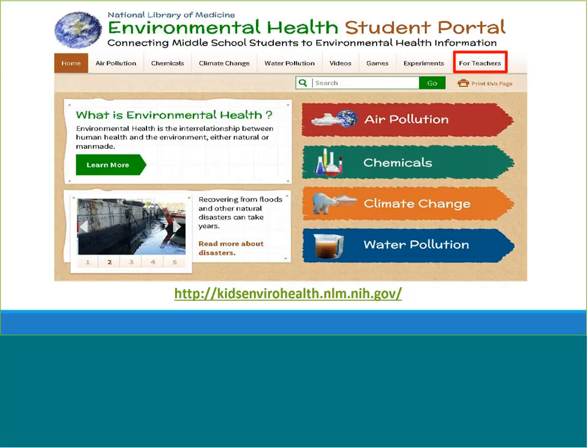The Environmental Health Student Portal is geared towards grades six through eight. It explores the interrelationship between human health and the environment, whether natural or man-made. The site provides information, games, videos, and activities for teens to learn how the environment can impact their health, covering water pollution, climate change, air pollution, and chemicals. It also provides details on STEM careers and includes current event press releases from MedlinePlus on environmental health topics. There is a section for educators linking to resources from federal agencies and other organizations with lesson plans and guidance. This website can be paired with Tox Mystery, Tox Invaders, and Run for Green.